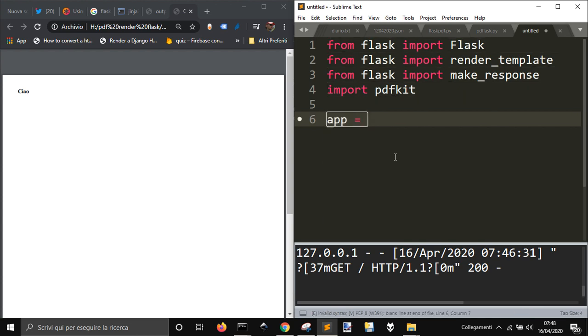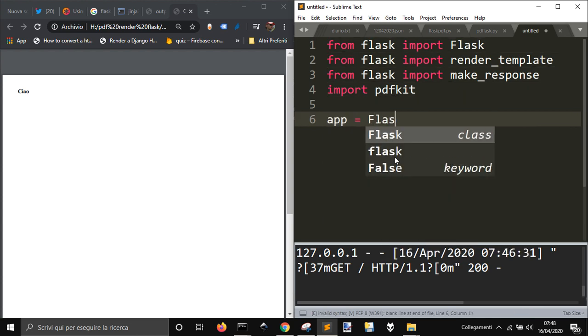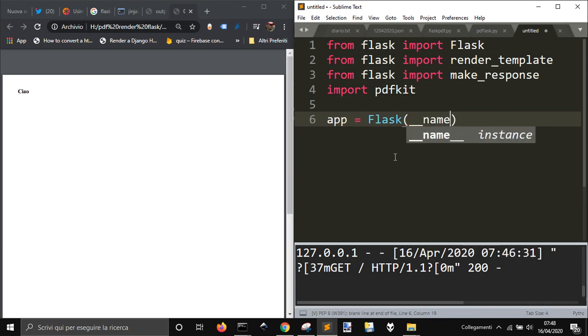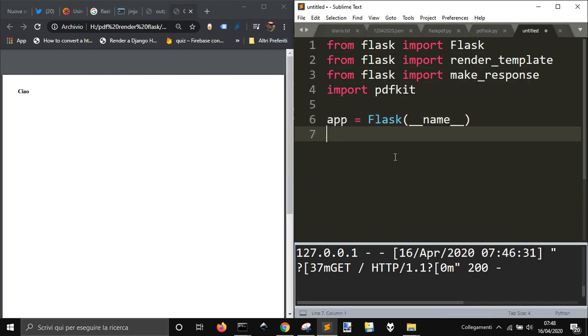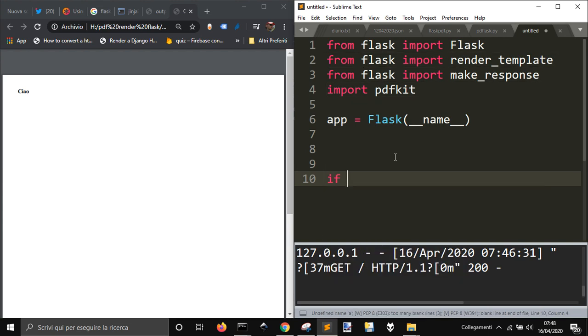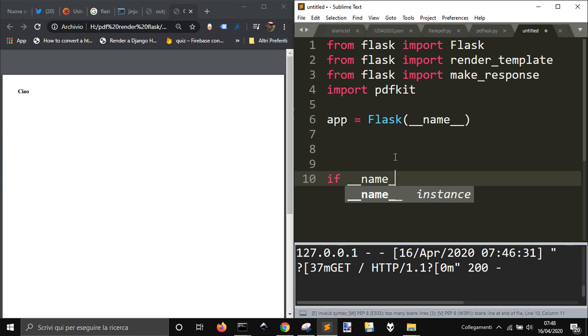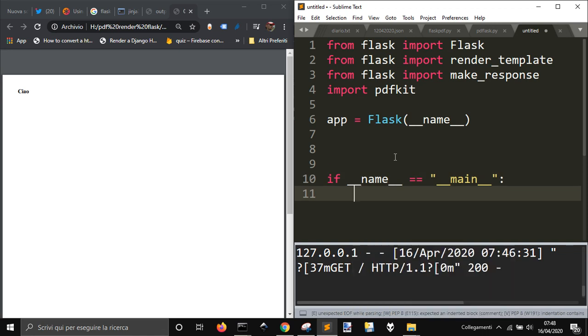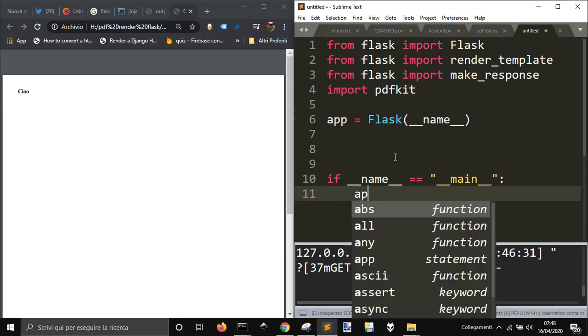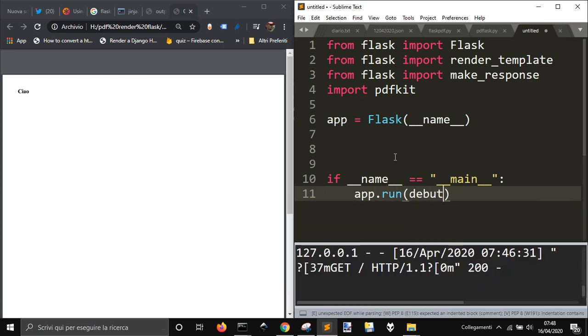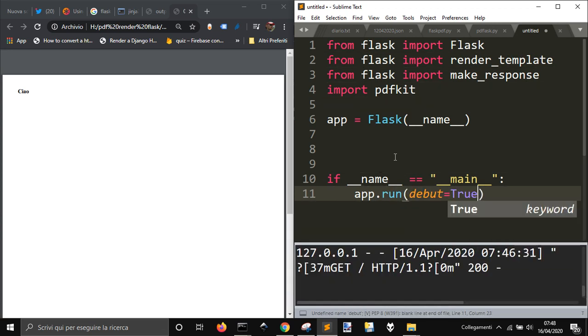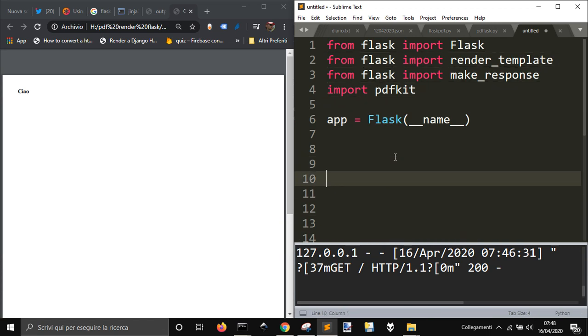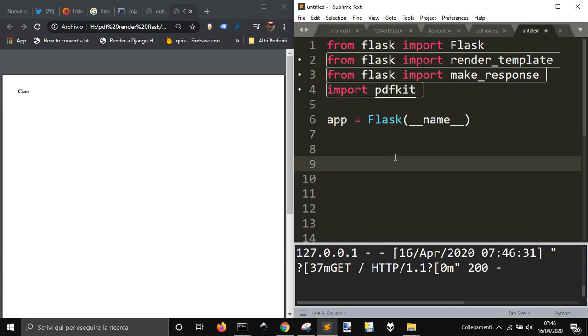So first of all, I'm gonna initialize the flask app as usual with app equal Flask name, and then write this. This is to run our code inside of the flask app.